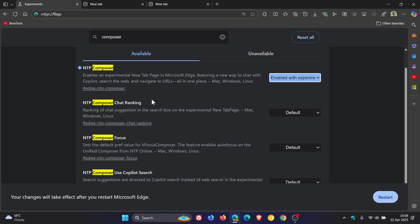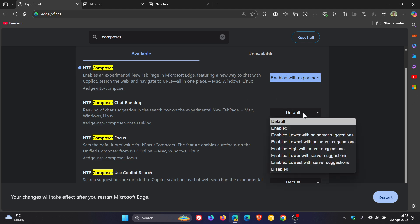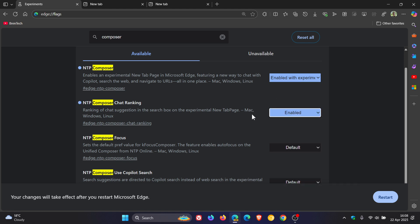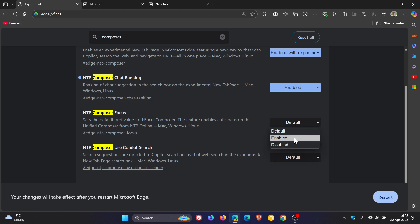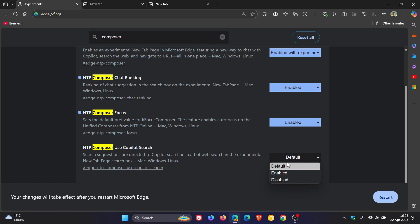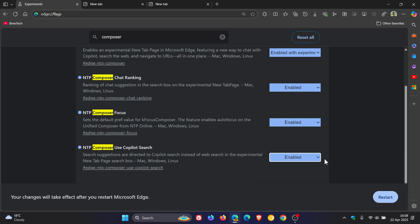NTP Composer chat ranking. Just pop that to enabled. NTP Composer focus. By the way, NTP, as you may well know, is new tab page enabled. NTP Composer use Copilot search. So it's actually going to use Copilot search that I posted on previously instead of web search in the experimental new tab page search box.